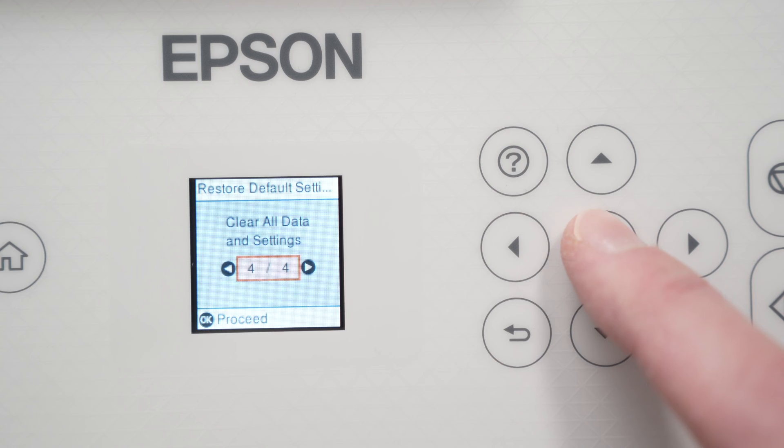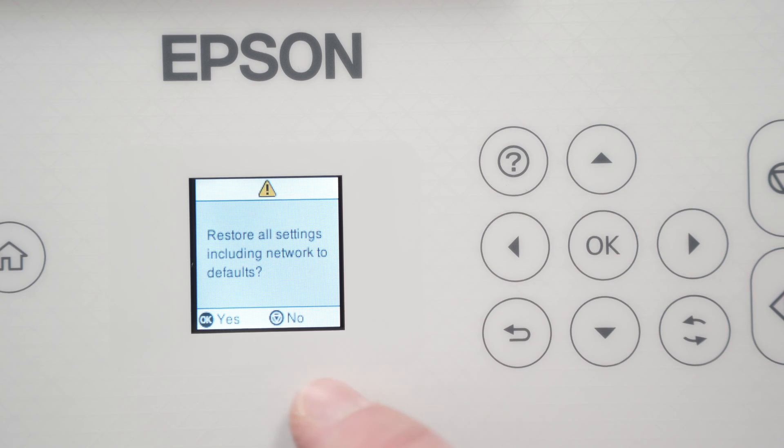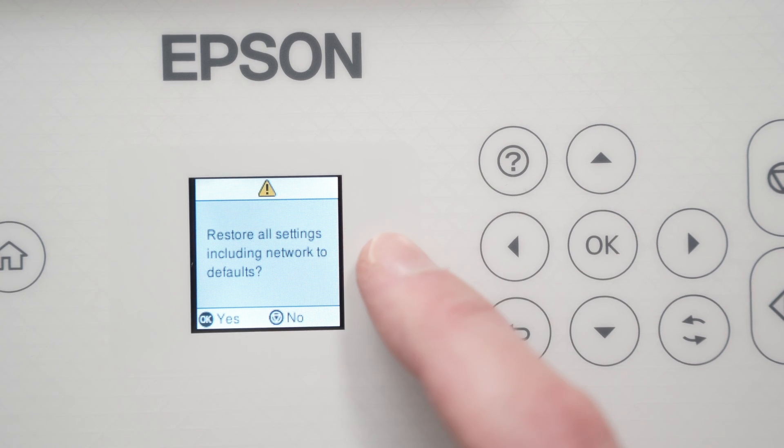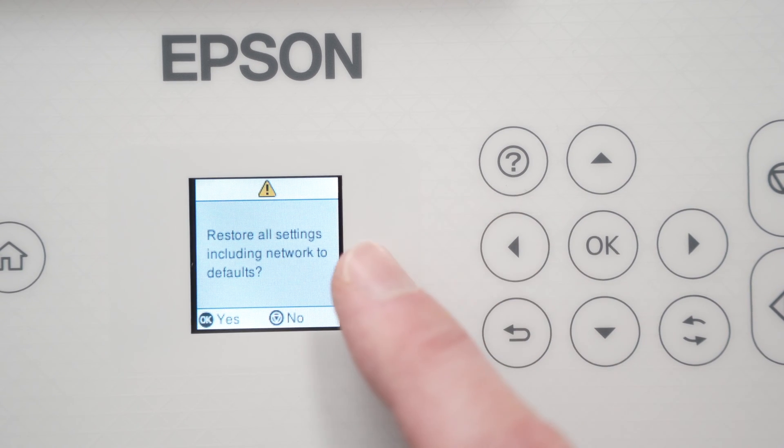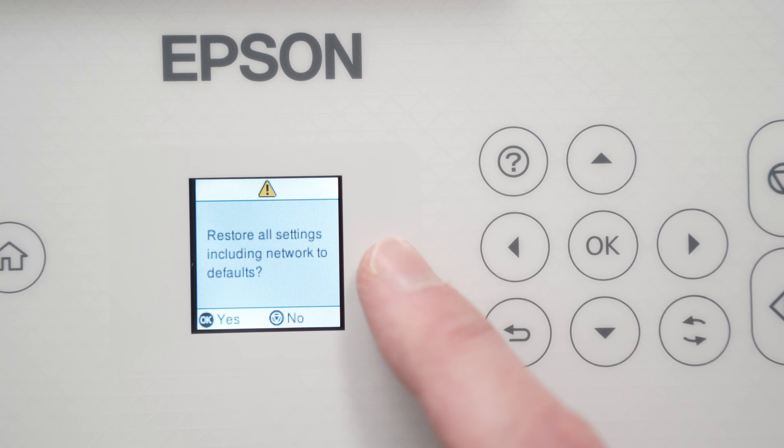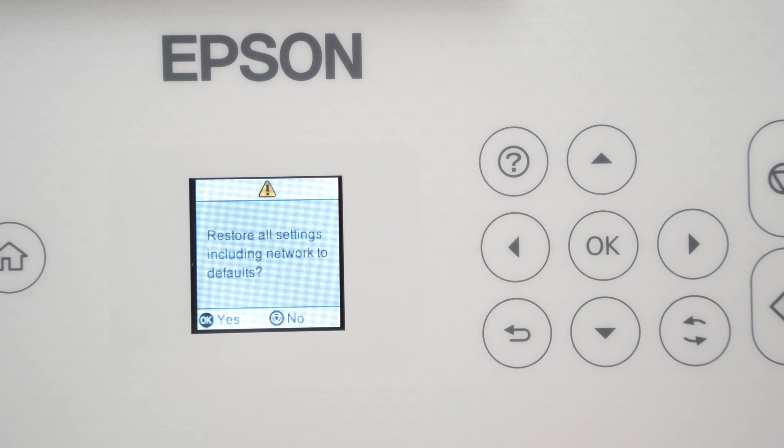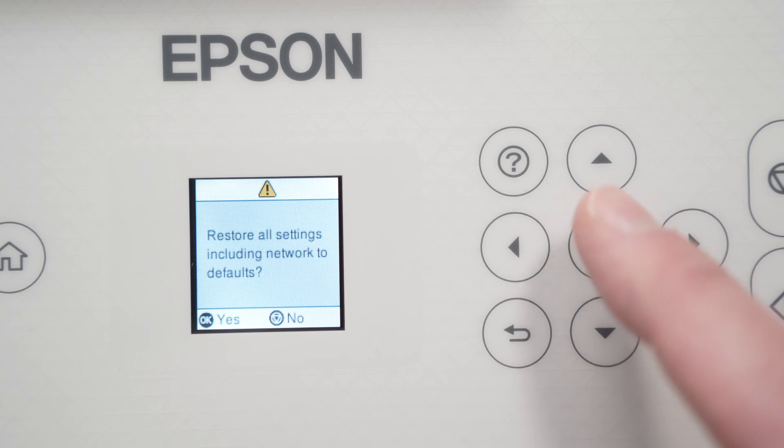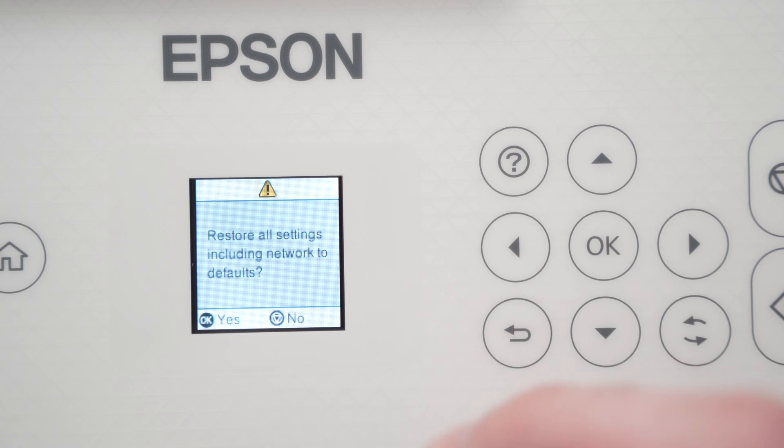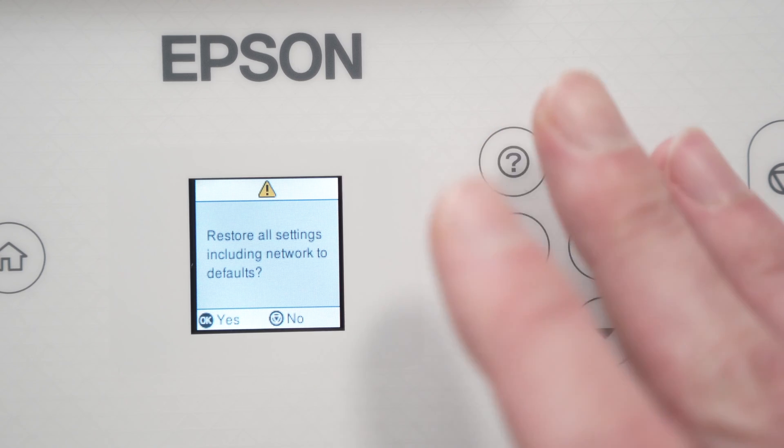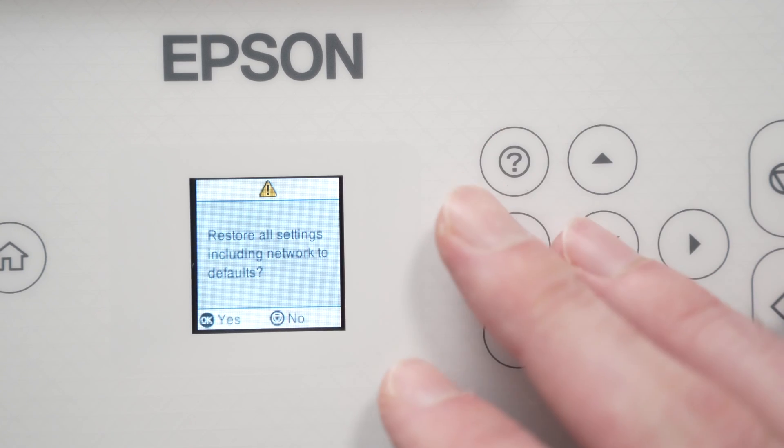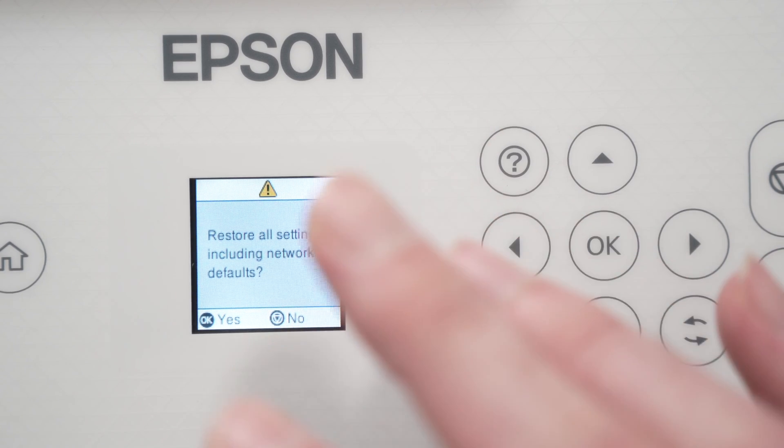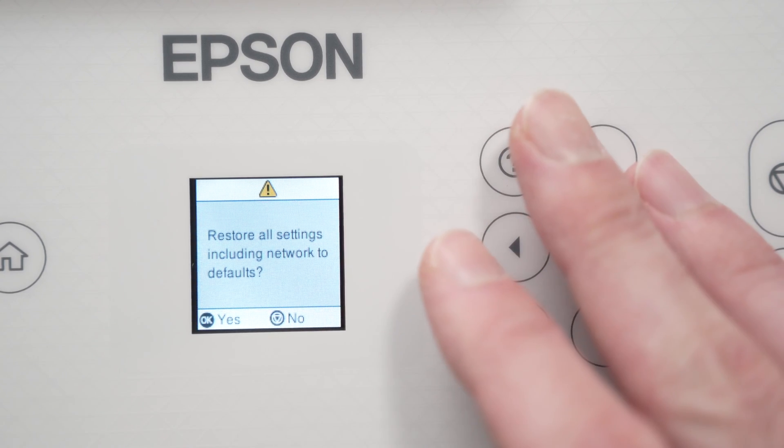Once you're here press OK and then it will ask the question restore all settings including network to defaults. If this is what you want press OK once. It will take about 15 to 20 seconds, maybe sometimes a bit more, and it will be done.